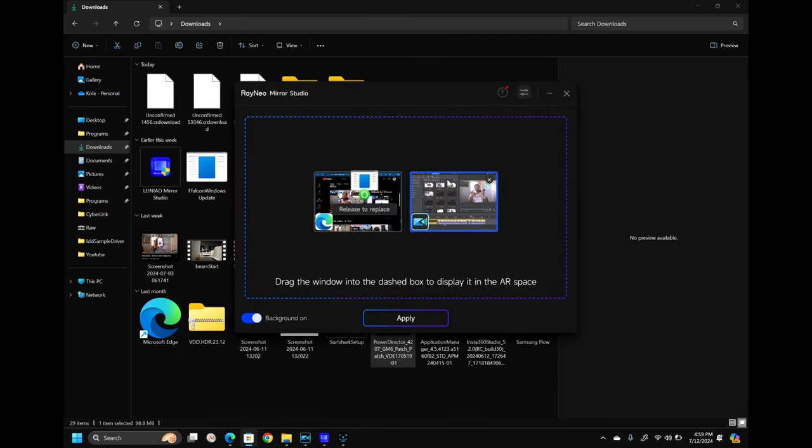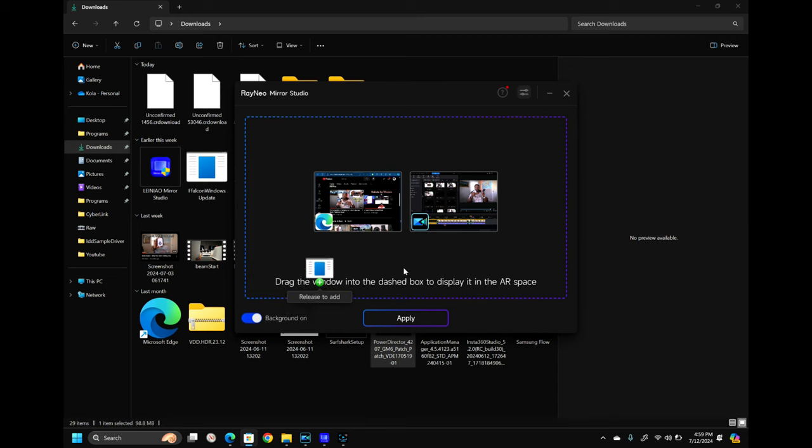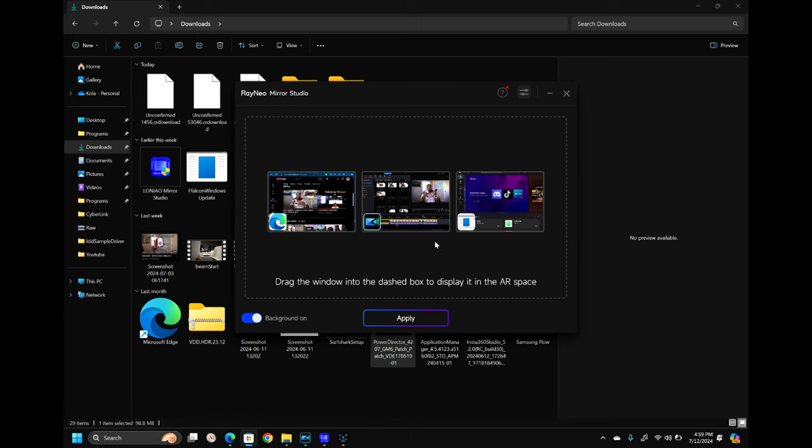So now I have these three apps. You can move them around whichever way you want. Once this is done, you're going to select Apply. Once you select Apply, it's going to display in your glasses.